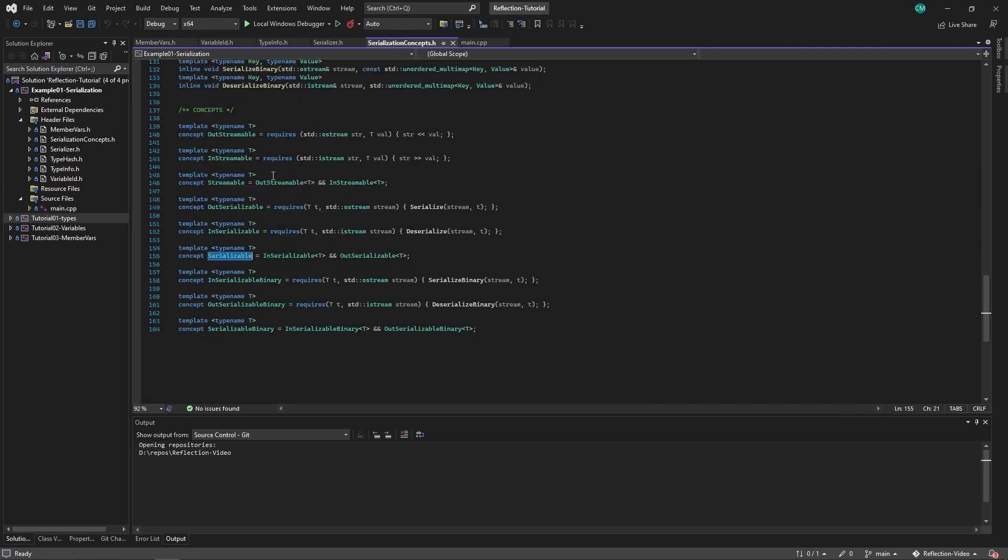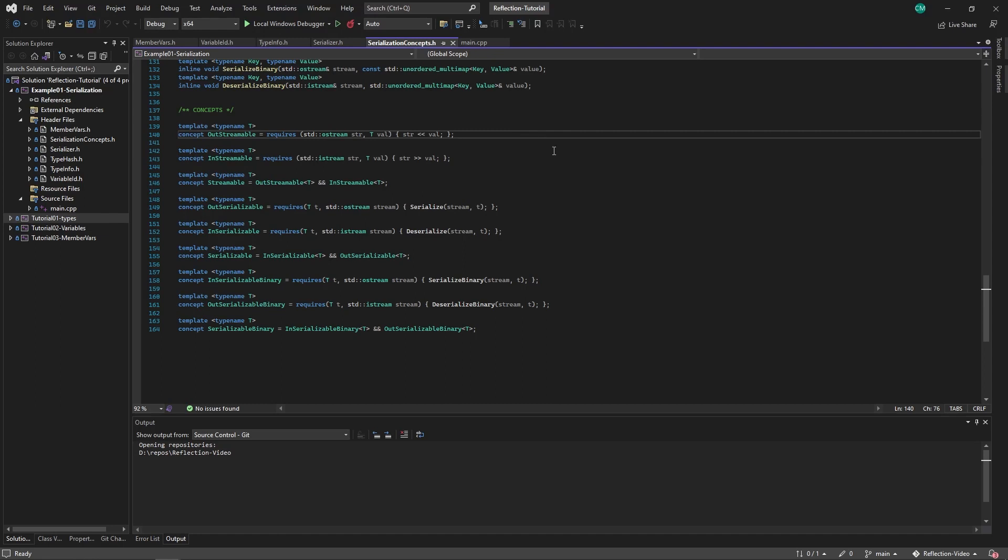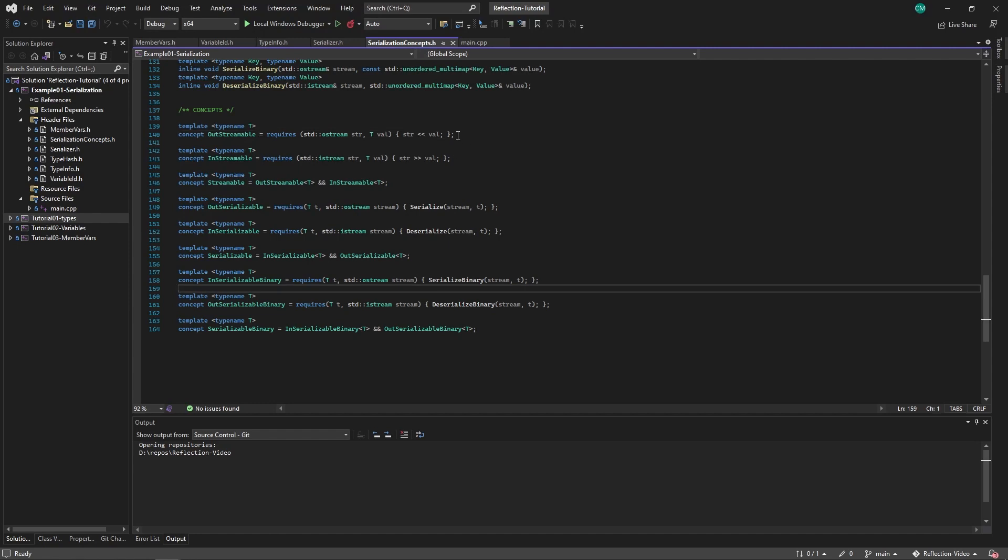First of all, we have the outstreamable and instreamable. This checks for a function overload for the left shift operator that will put a value into stream. So these can be the normal stream overloads that C++ has to output fundamental types or strings, for example.